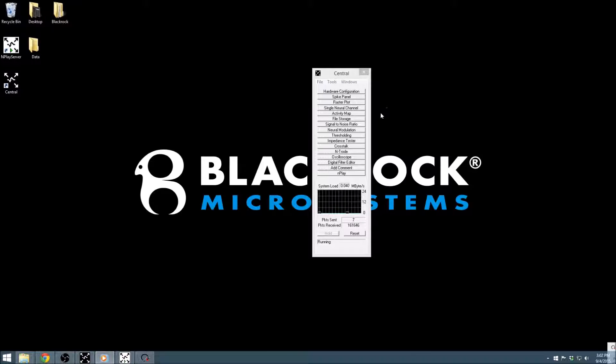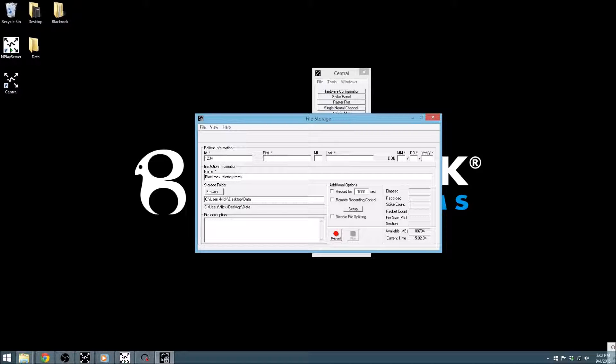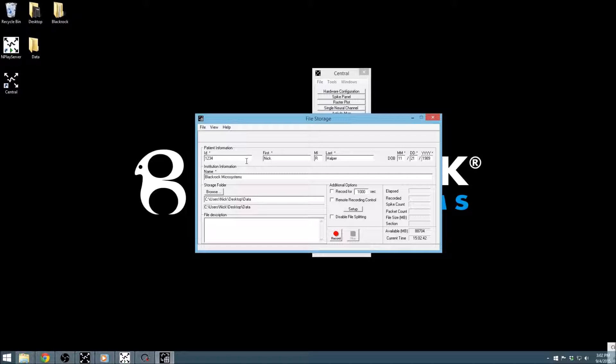The file storage application is well organized into a few separate panels. It has patient information fields at the top, file name parameters in the bottom left, recording parameters in the center, and a recording information overview on the bottom right.